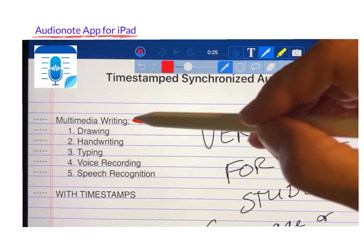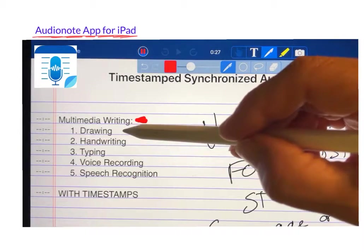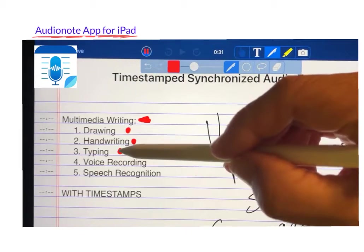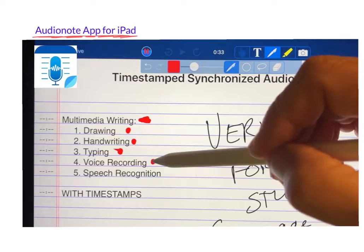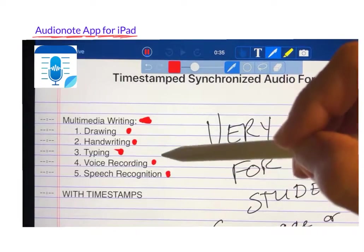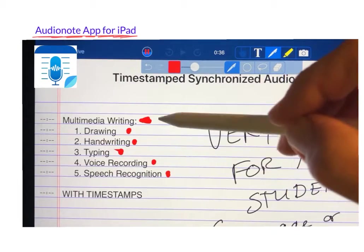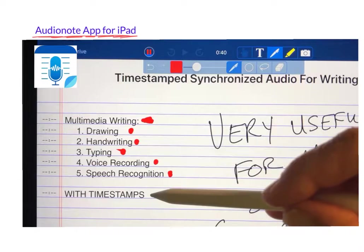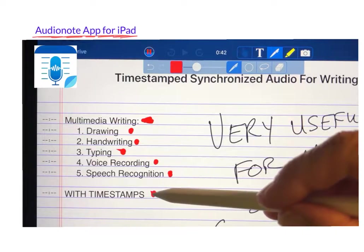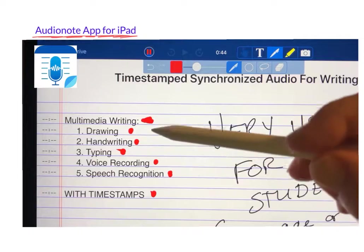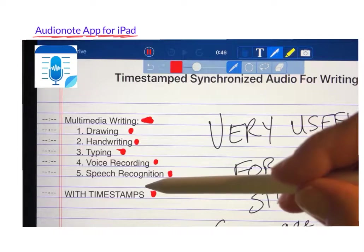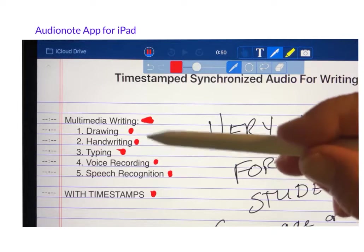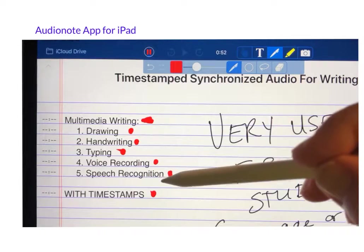The application allows for multimedia writing which includes drawing, handwriting, typing, voice recording, and speech recognition. The important thing about the timestamps is that as we're talking, it is synchronizing the audio recording with the marks that I'm actually making on screen.